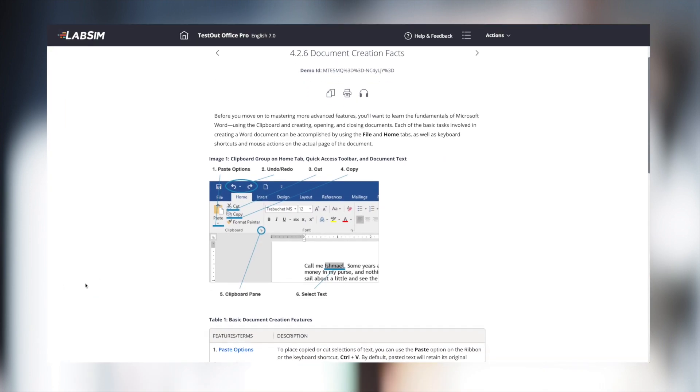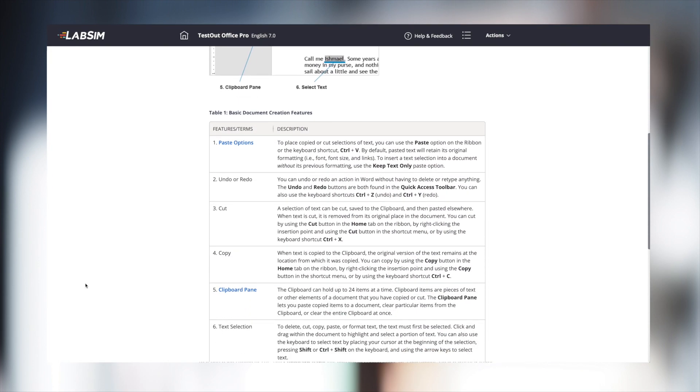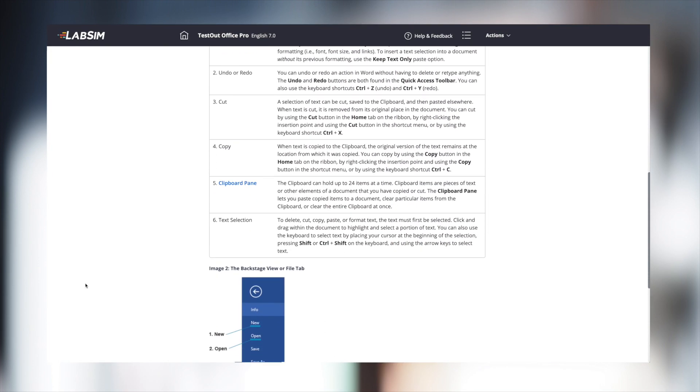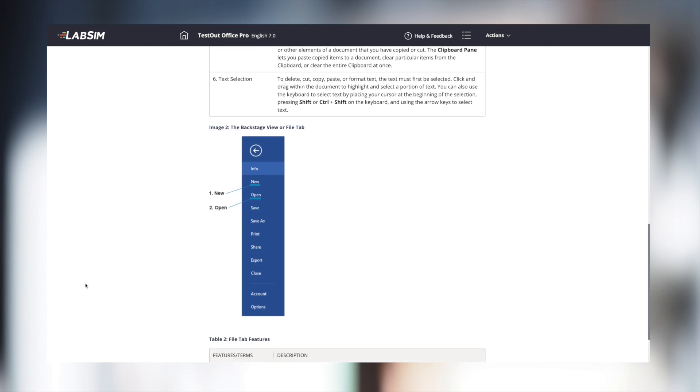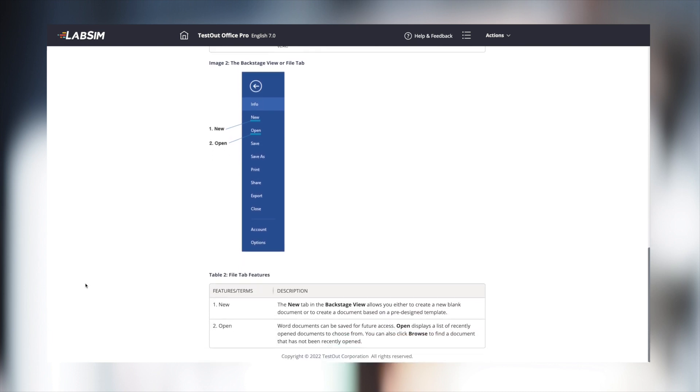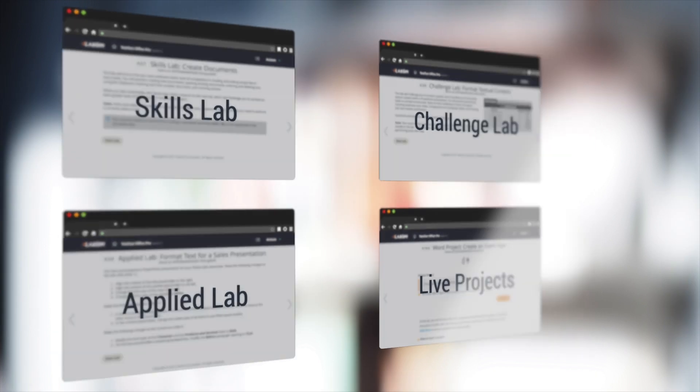After the video training, text lessons provide additional learning and can serve as quick reference guides, allowing students to easily refer back to the topics they've already learned. These videos and text lessons prepare students for our four different types of hands-on labs.